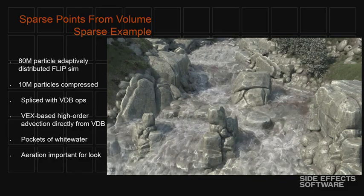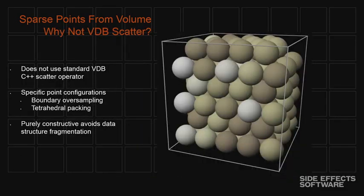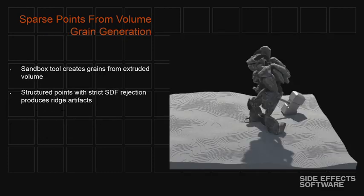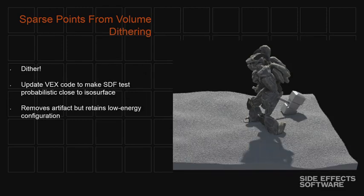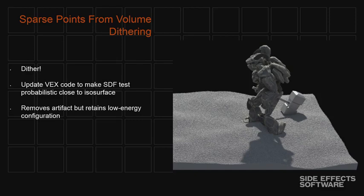Why not just use the regular VDB scatter operations. We have some interesting requirements for scattering, for generating points within volumes. This is, for example, a tetrahedral packing that we use for sand. Using VEX, we got, I hope you can see this, there's these ridge artifacts that if you use a tetrahedral packing and then just do SDF rejection, you get these kind of ridge artifacts. So the fact that we did it in VEX, we could very quickly add this dithering operator where we basically just made the SDF test probabilistic. So this is still tetrahedral. It's still packed, but it looks kind of random, but it still has a sort of low energy configuration, which becomes important when we do activation.